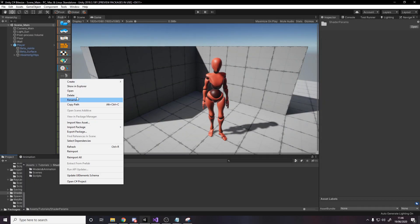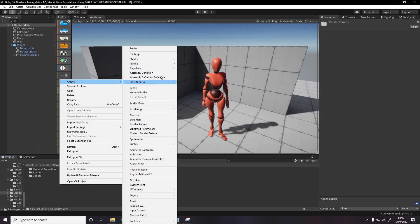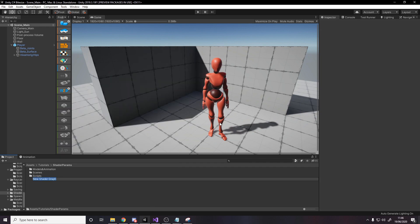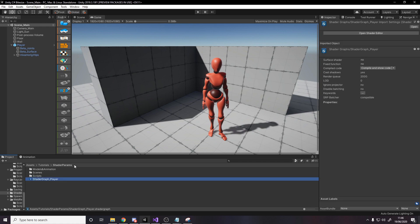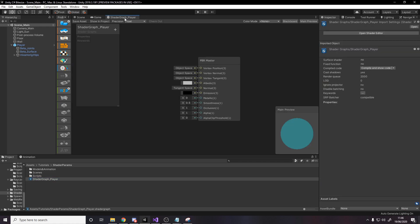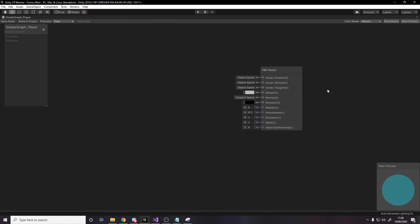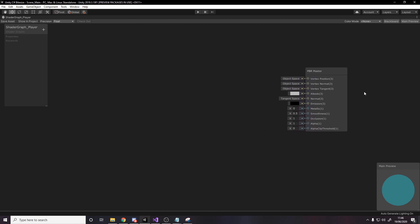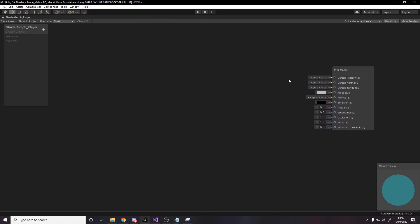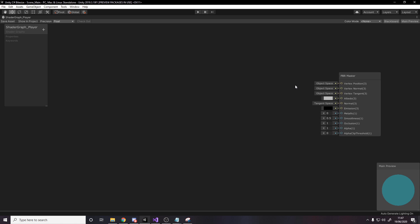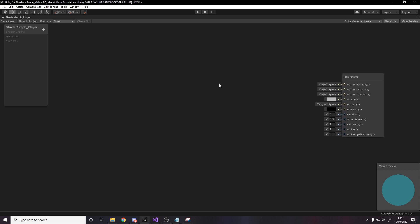So to create the shader, we'll right-click in our project and make a new PBR shader, and we'll call it shader graph underscore player. You can open that up, and I can make this full screen. Now this isn't going to be a full shader graph tutorial where I explain exactly what every node does and how to use it in every single situation. It's just going to be specific for what we're doing here. And let's first of all start setting up our parameters.